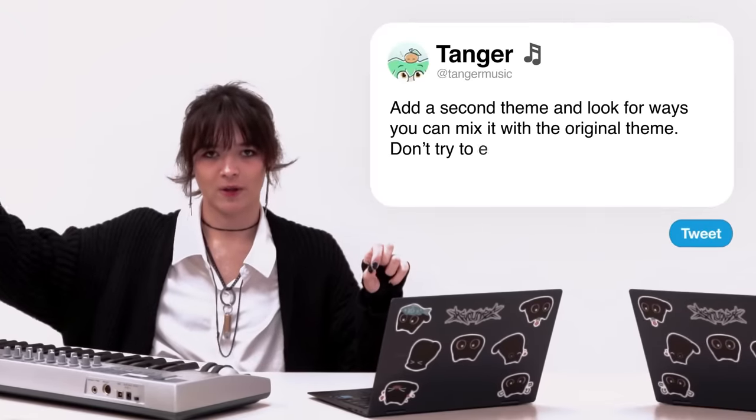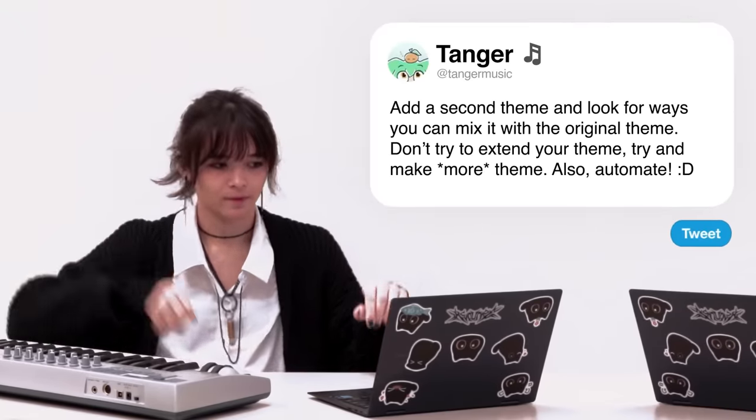I remember Skrillex said this one time: automate, automate, automate. Three very important things. If you automate stuff and just make things change over time very slowly, it's a very good way to make a boring track more interesting.